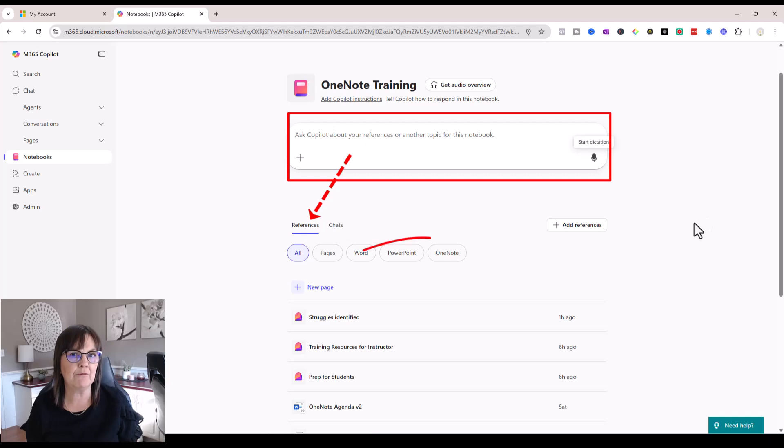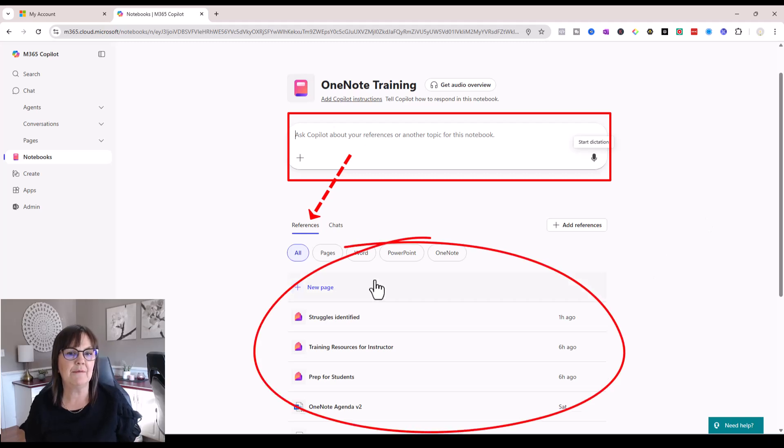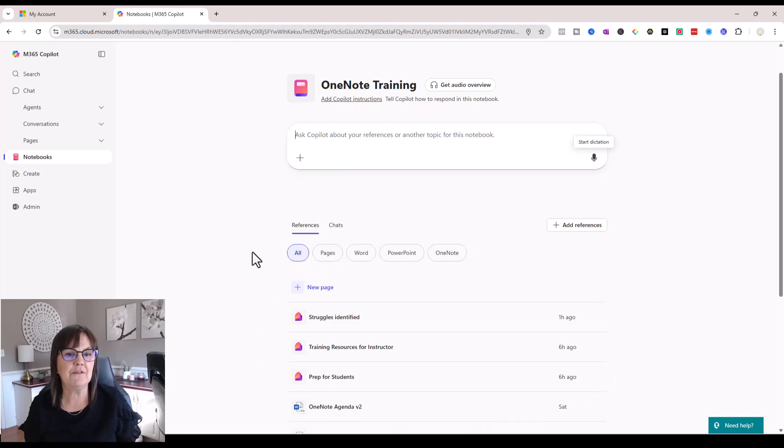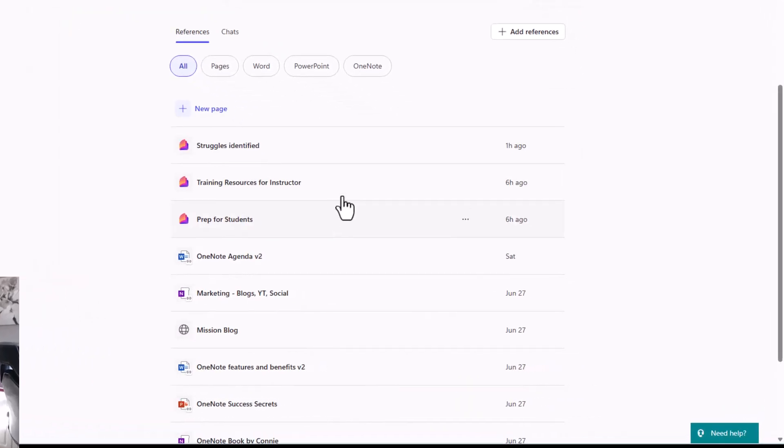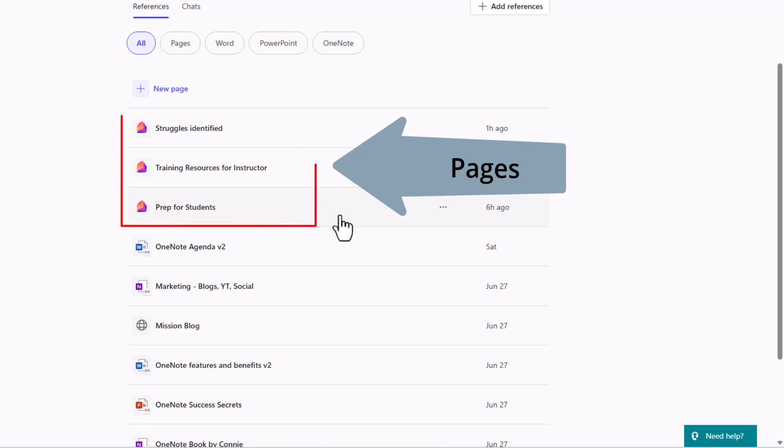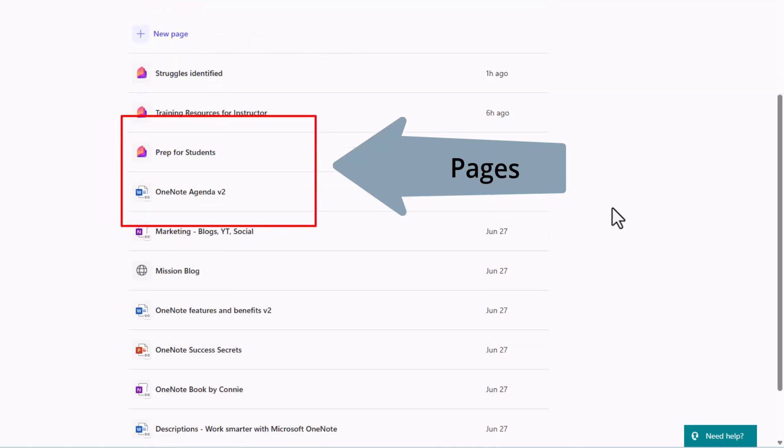So really about the information I've put into the notebook. And so it is looking at my references. And my references, if you notice here, are really either pages that I've added in from scratch.